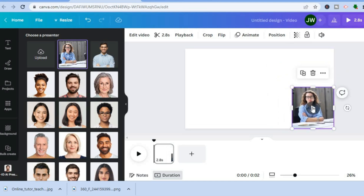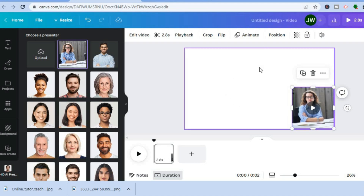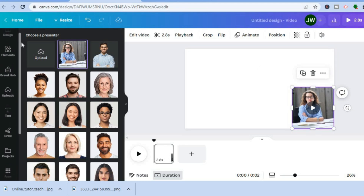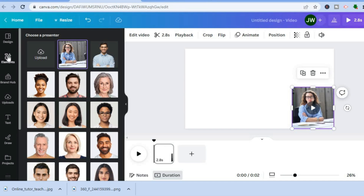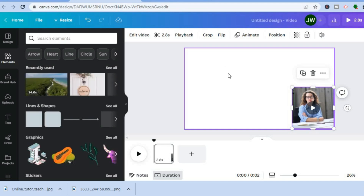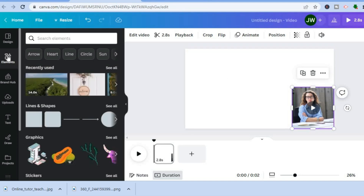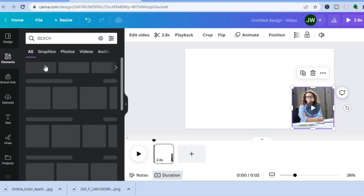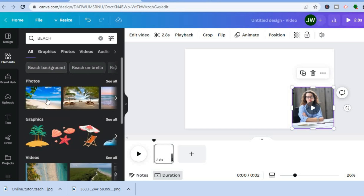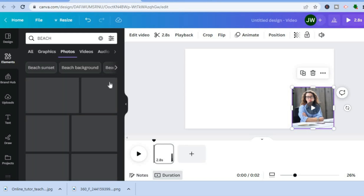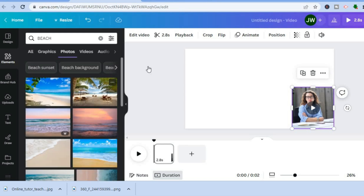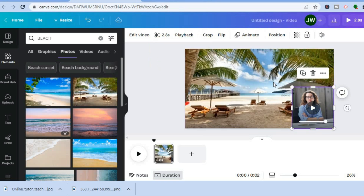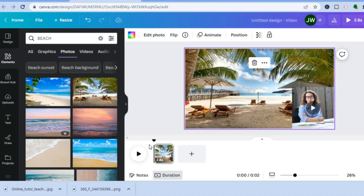All you have to do now is drag the presenter into the position you want on your video — in the corner or in the center. After you're finished, go to the left-hand menu and select Elements. For example, to add a background photo, tap on Elements, search for something like 'beach,' tap See All, then drag and place the photo you'd like.